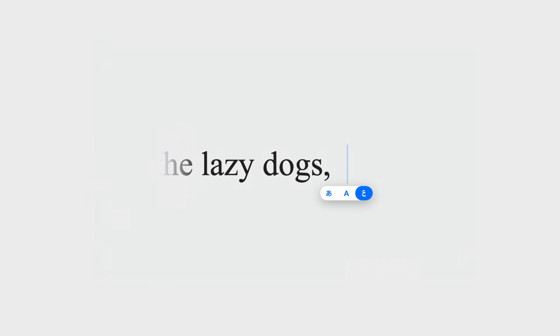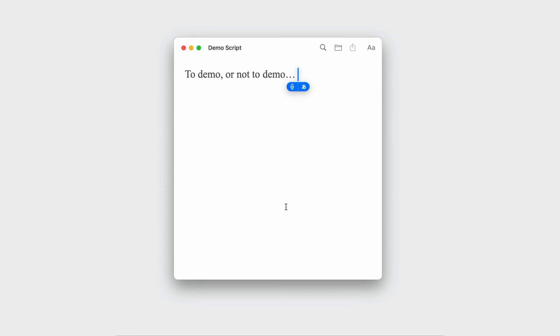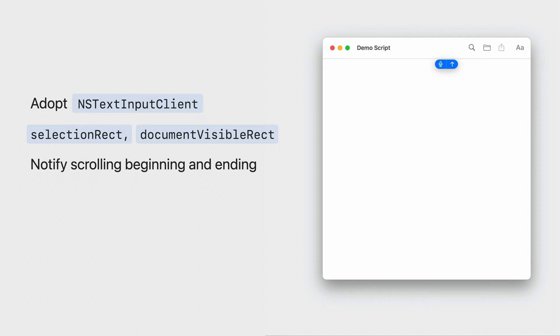When the user changes input modes, an effect view is displayed beneath the cursor in horizontal text to show the language selection UI. If you need to override the placement of this UI, you can specify preferred text accessory placement in your implementation of NSTextInputClient. The system checks the value of this property to determine where to draw the accessories. When the text cursor is scrolled off screen during dictation, the system will also display a scroll away indicator to indicate the relative position of the cursor and offer an affordance to get back to the dictation point. To make sure this behavior is supported in your custom text view, adopt NSTextInputClient and implement the SelectionRect and DocumentVisibleRect properties, and notify the system about scrolling beginning and ending by calling TextInputClientWillStartScrollingOrZooming and WillEndScrollingOrZooming.